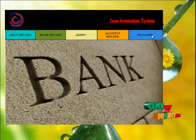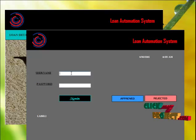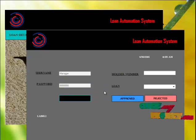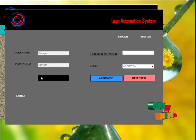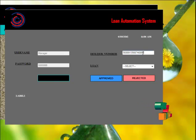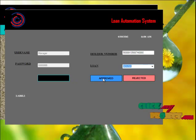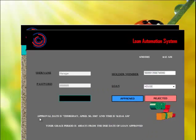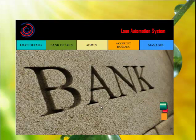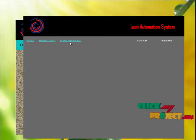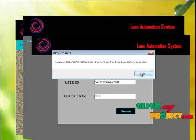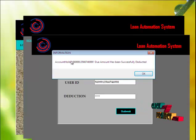For manager login, go to the manager button and enter the username and password — the username is 'manager' and the password is also 'manager'. Click the sign in button to log in. The manager will get the user's loan details. For approval, the manager has to enter the account holder number and the loan they need, then click the approval button. The loan is successfully approved and the grace period is announced to the user. To deduct the loan amount, admin has to enter the account holder number and go to the submit button. The amount has been successfully deducted for this user, and the user will get the deduction message to their contact number.